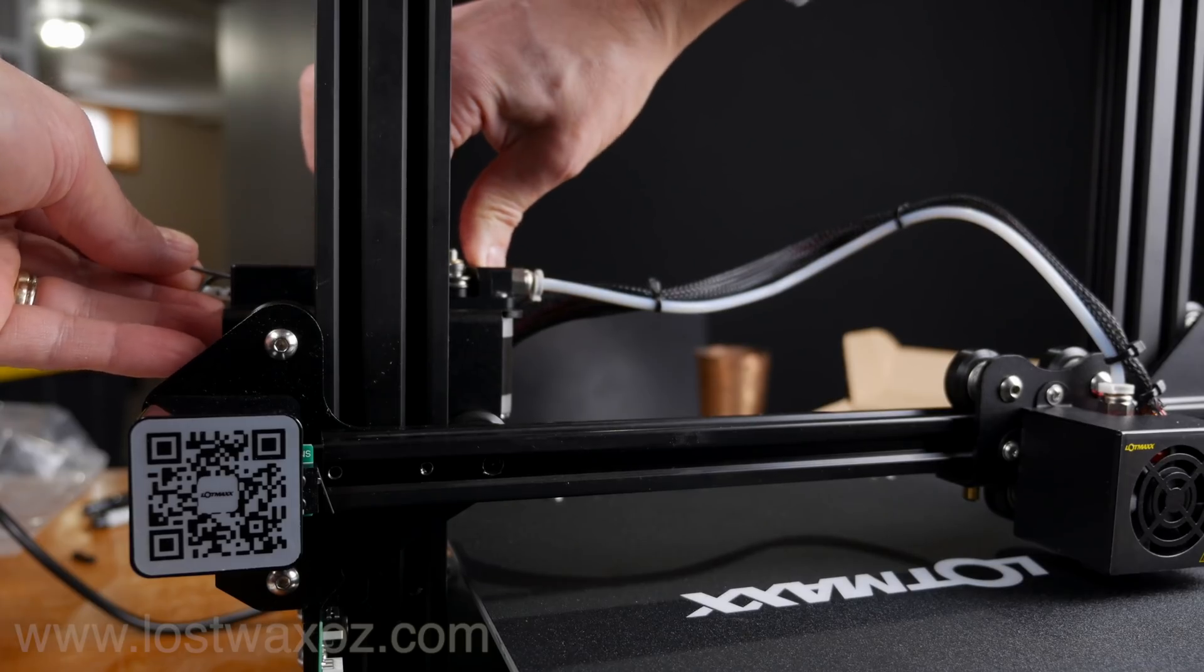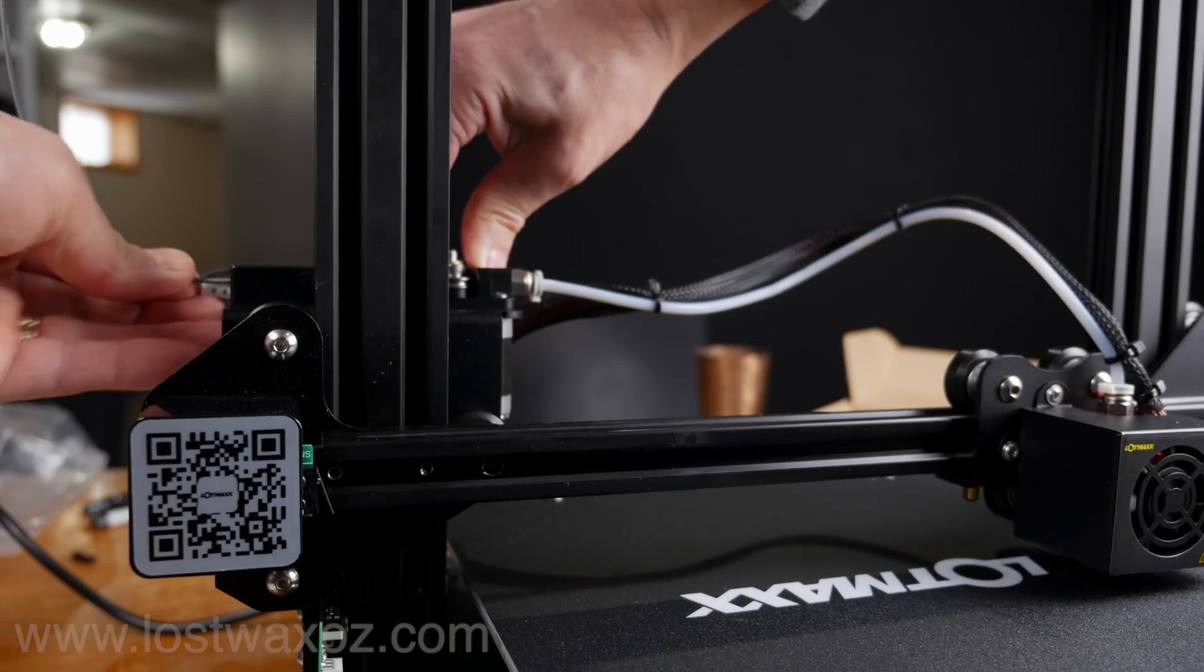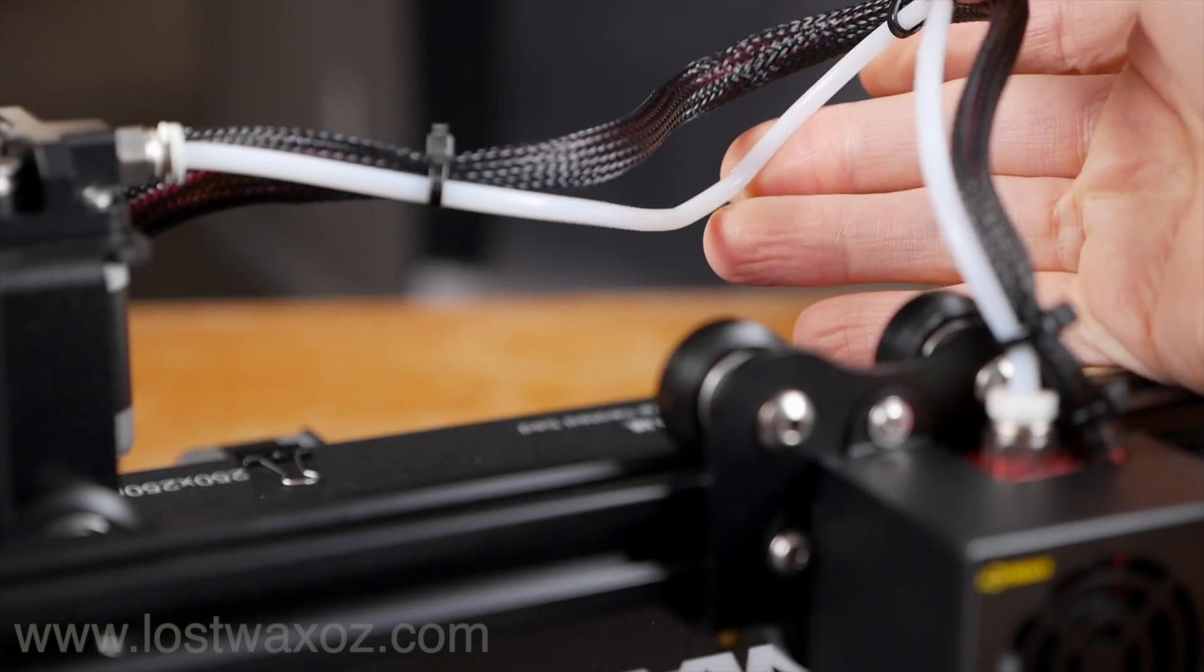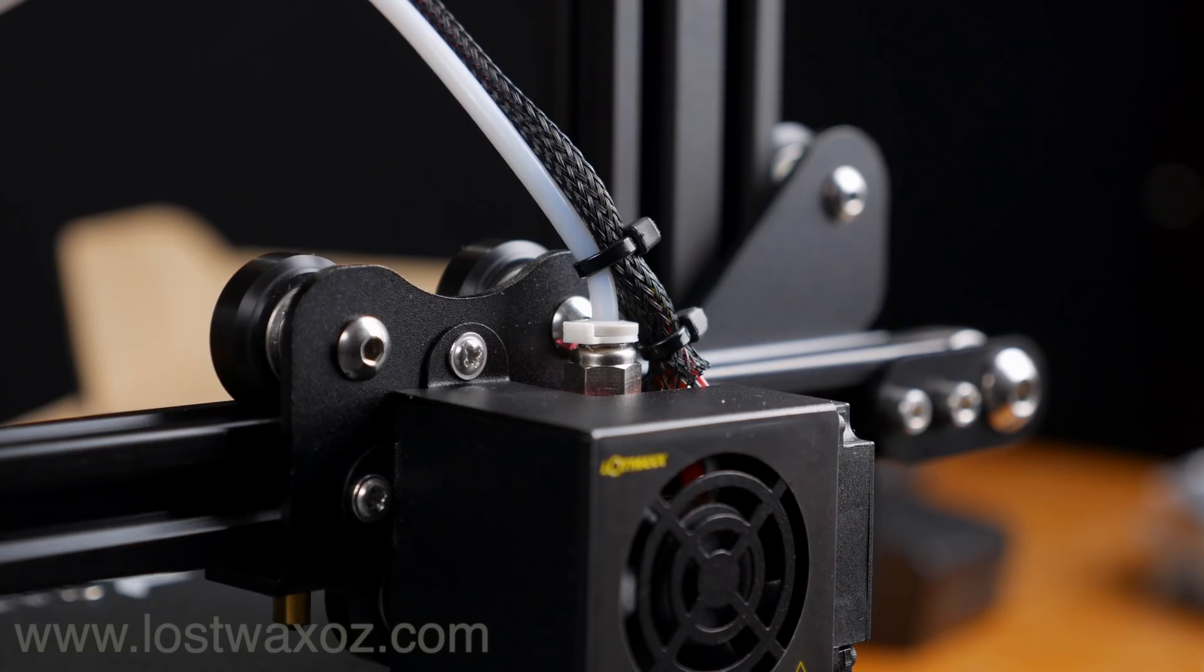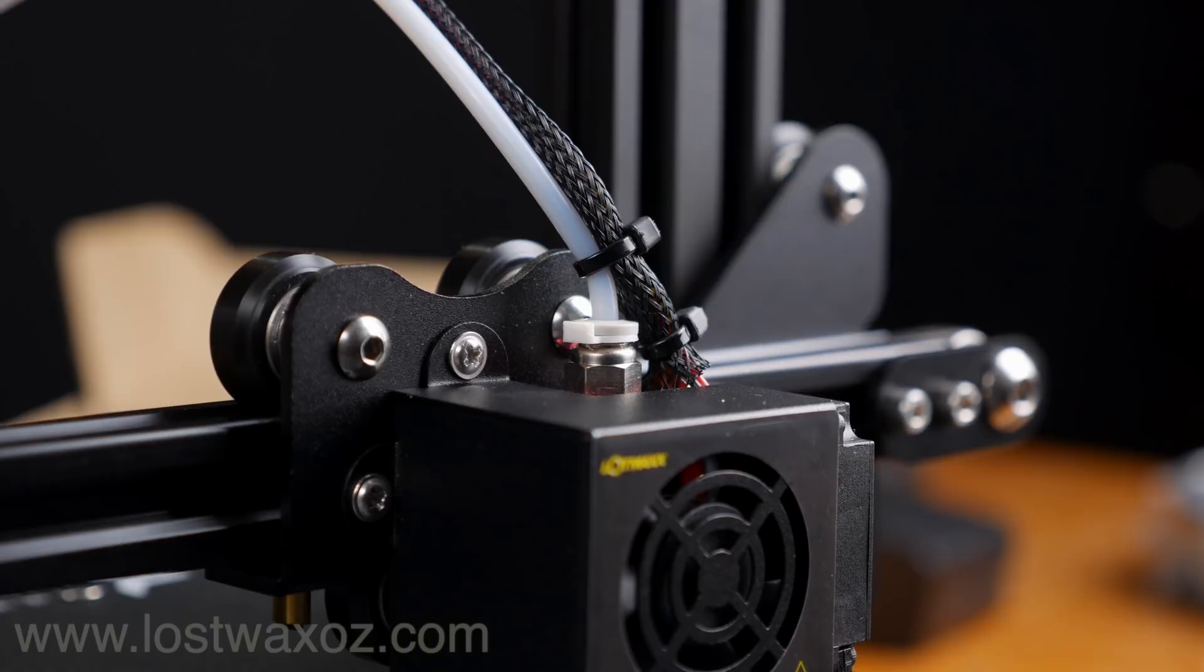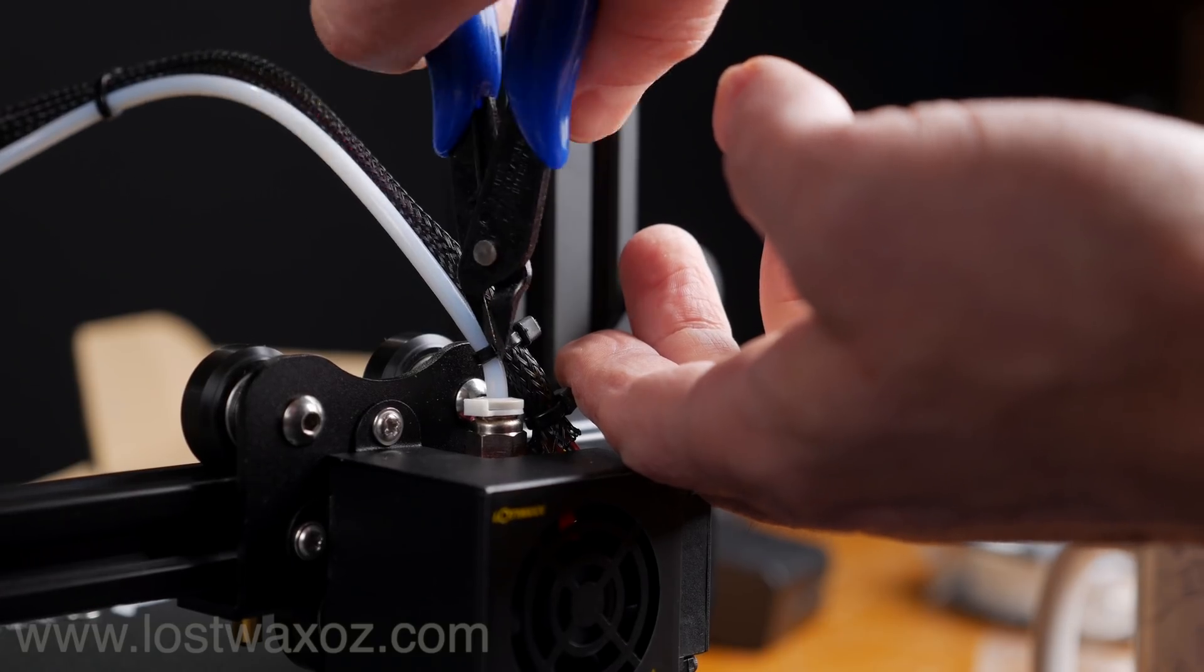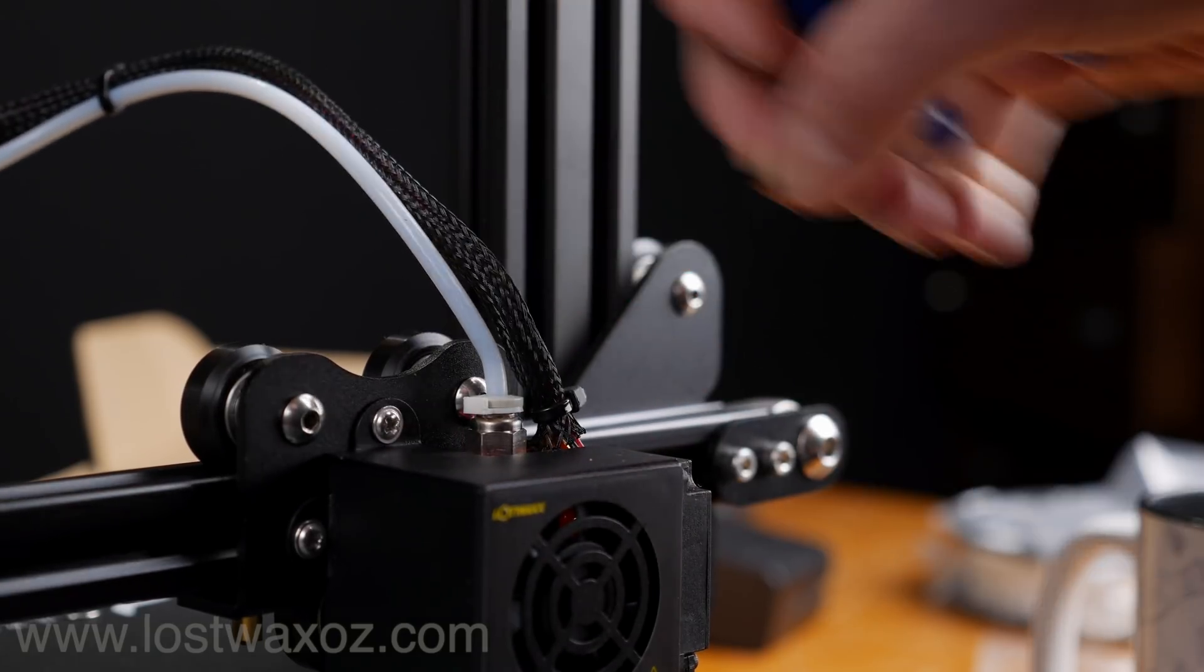I inserted some filament but couldn't get it to travel all the way through the Bowden tube. At first I thought it was this kink in the Bowden tube, but it turns out it was actually stopping at the wire tie right at the end of the tube. Luckily the accoutrement box included some wire cutters and some extra zip ties, so I put both of those to use.